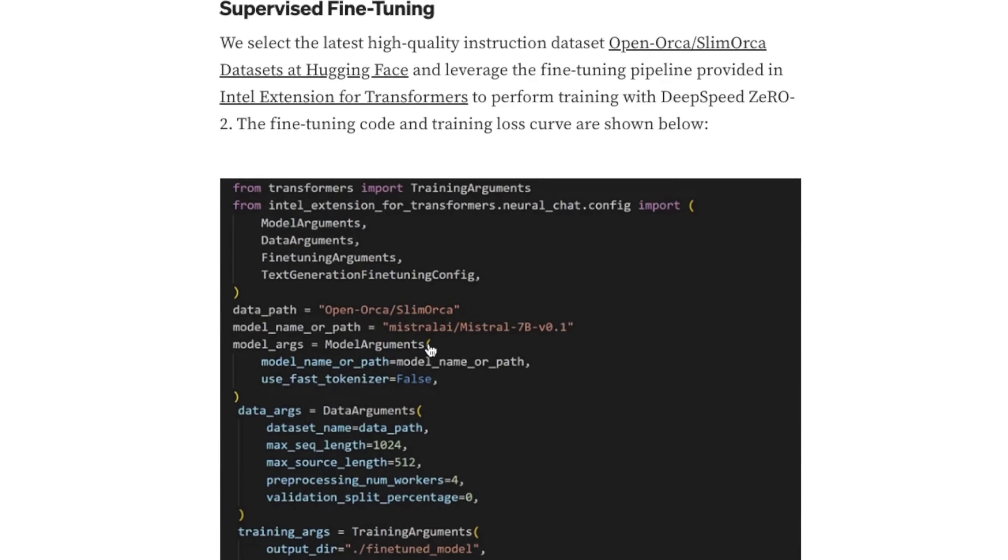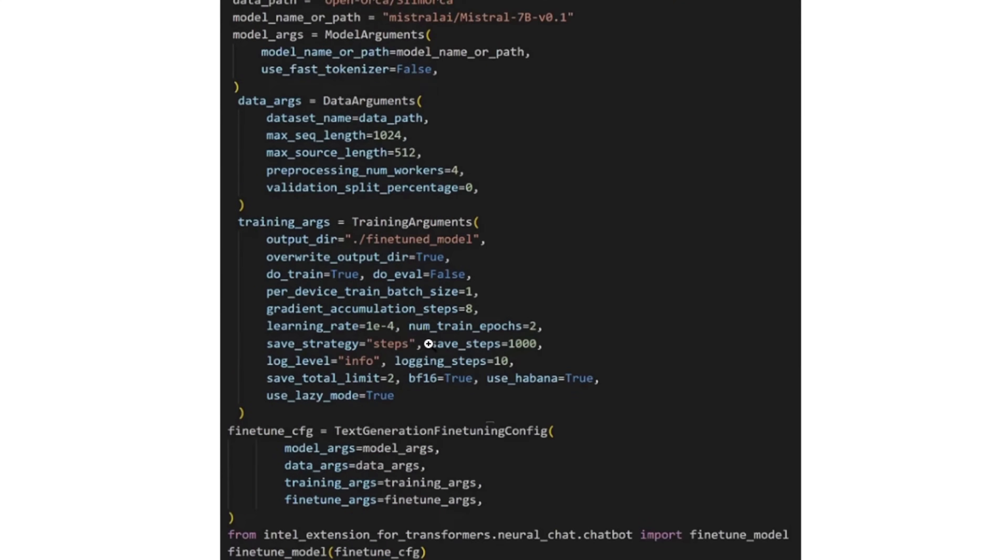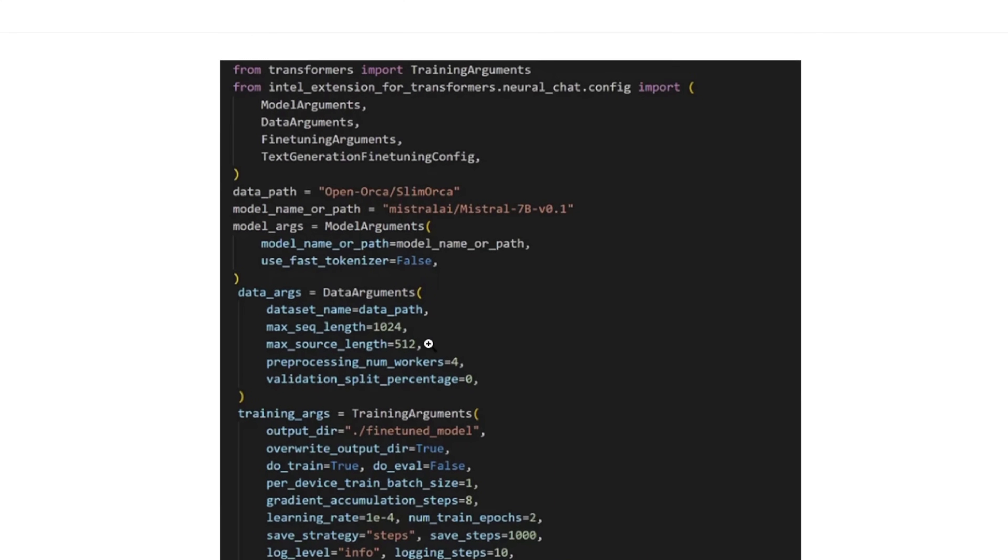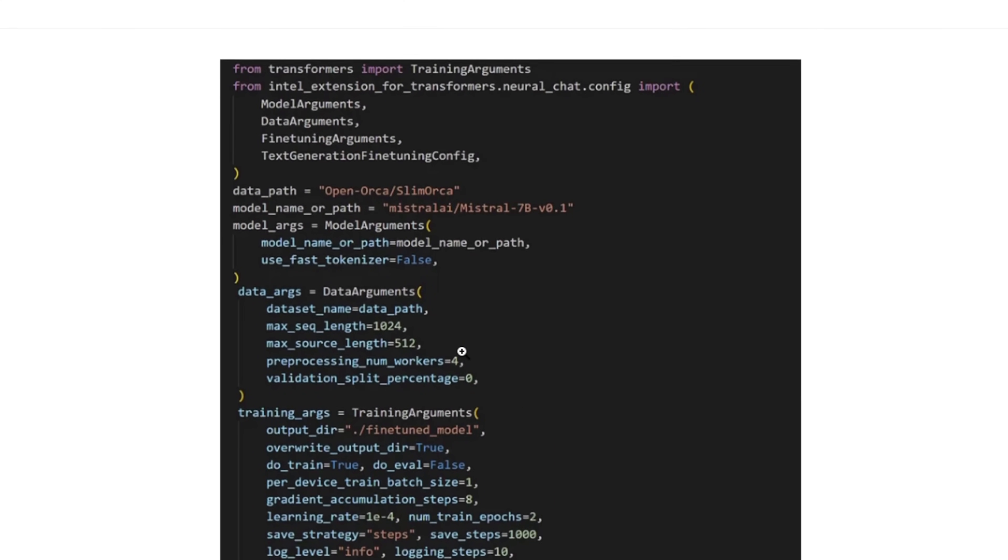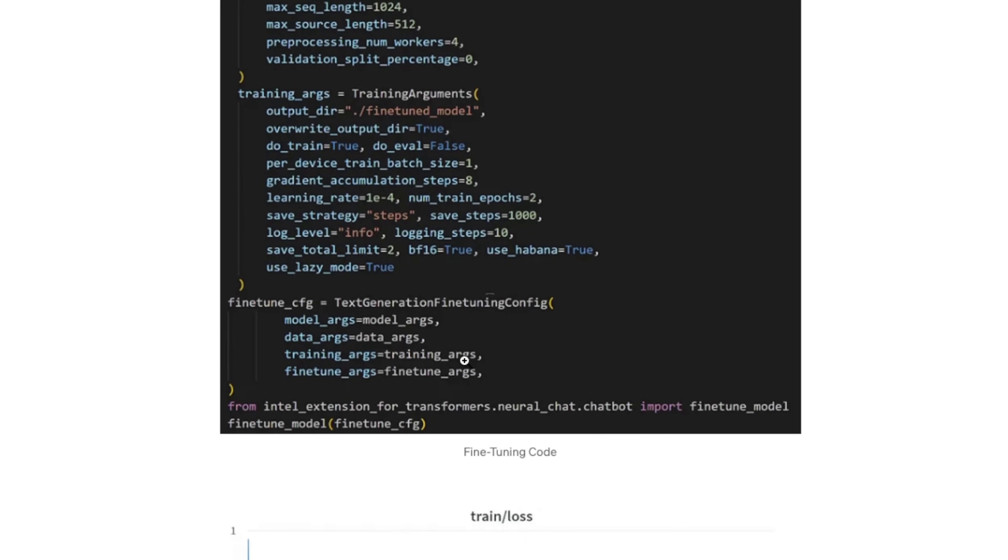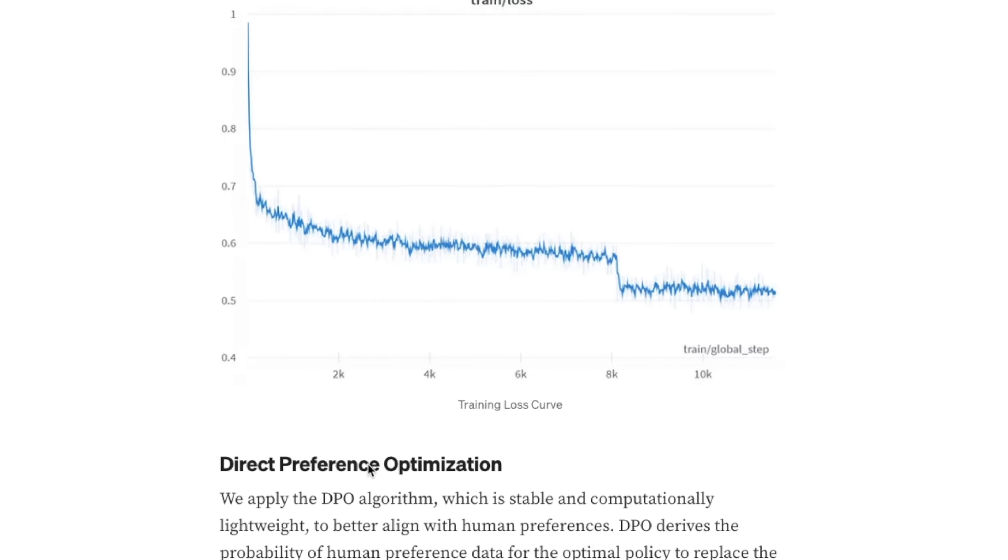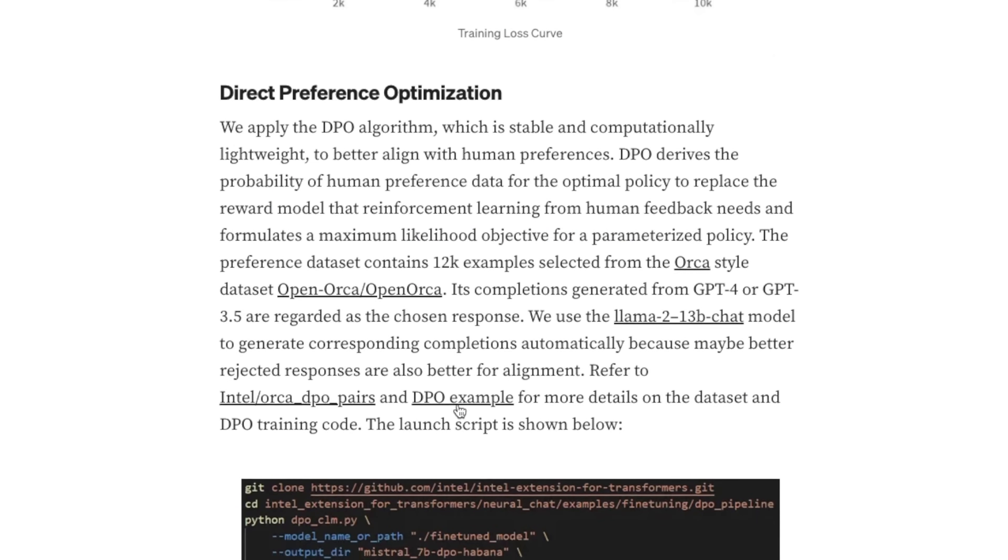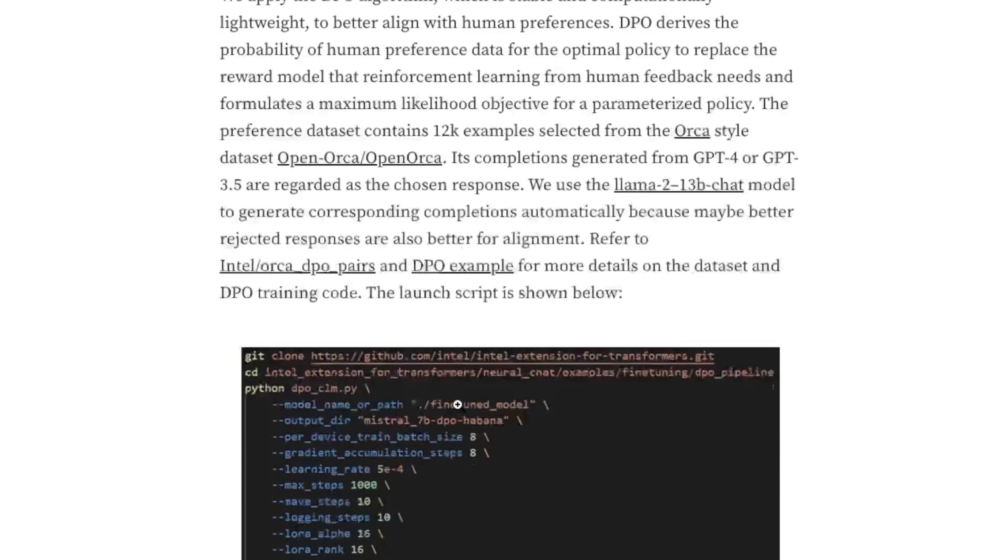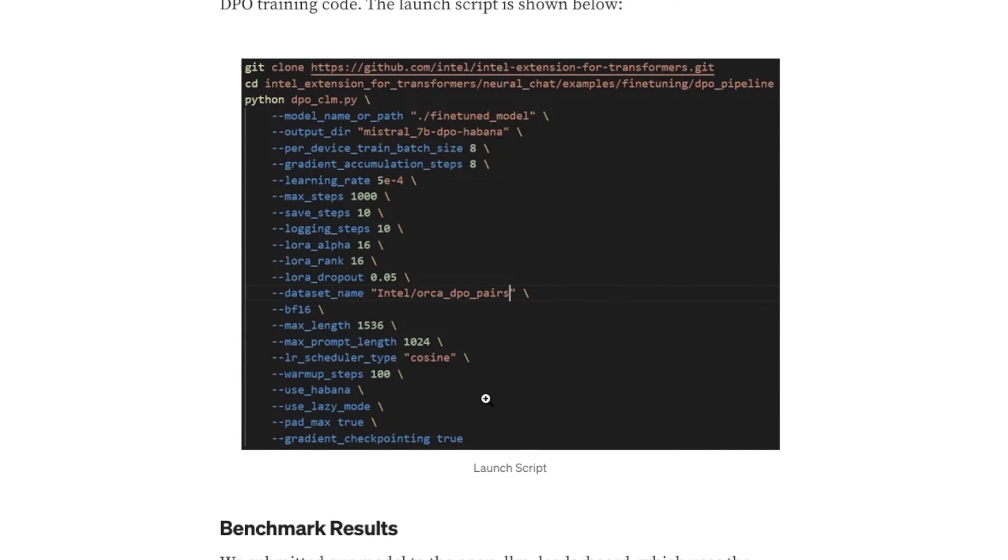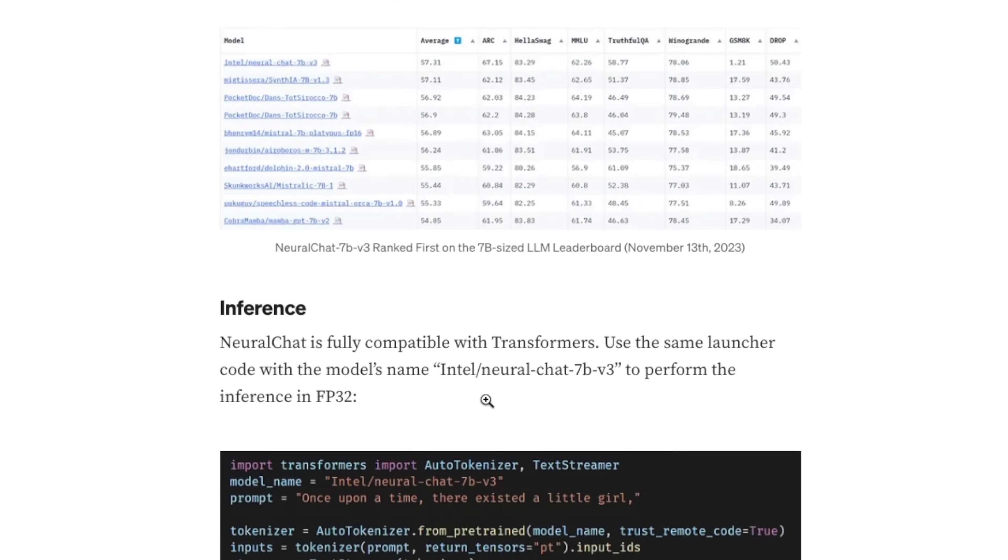They created an extension for the Hugging Face Transformer package. It's very detailed. They have given each and every step. For example, here is the code on how to fine-tune the model using the Slim Orca dataset. I would recommend everyone to actually check this out.